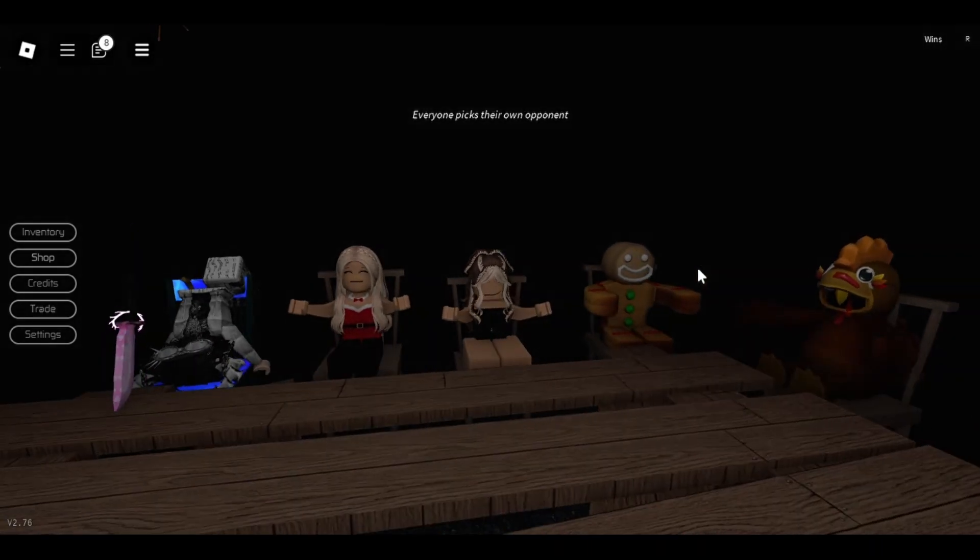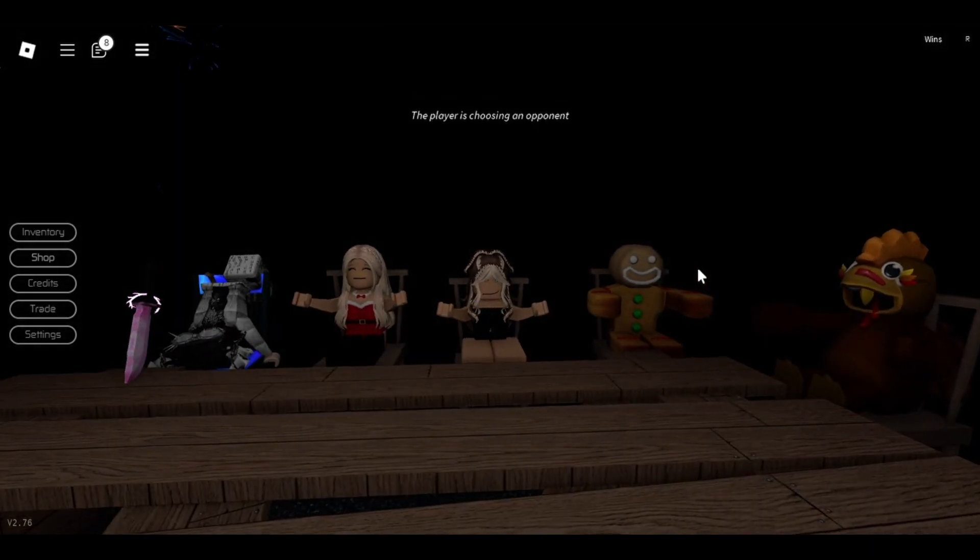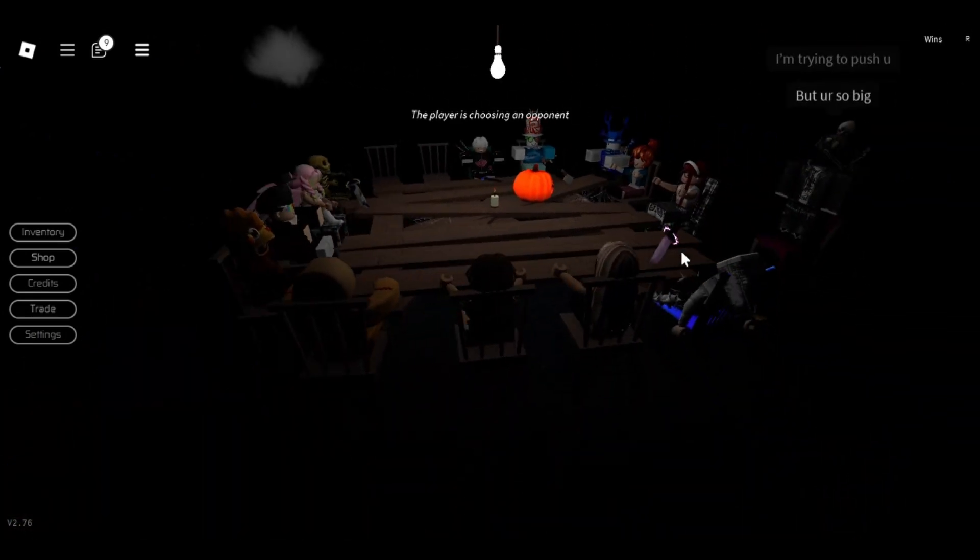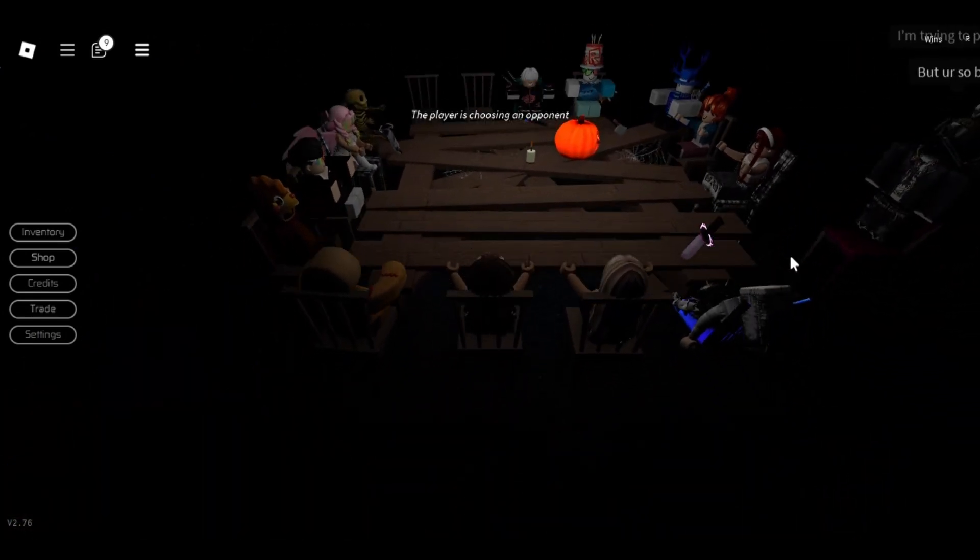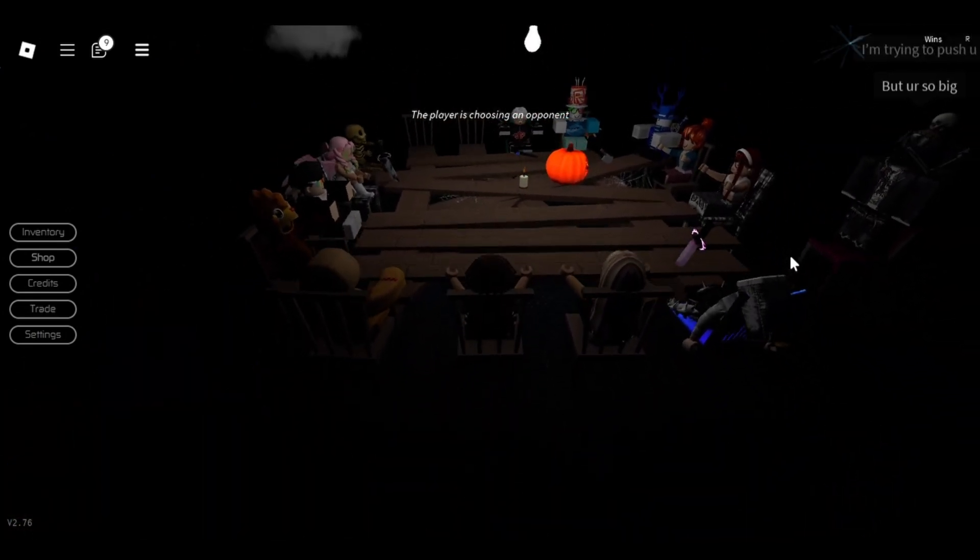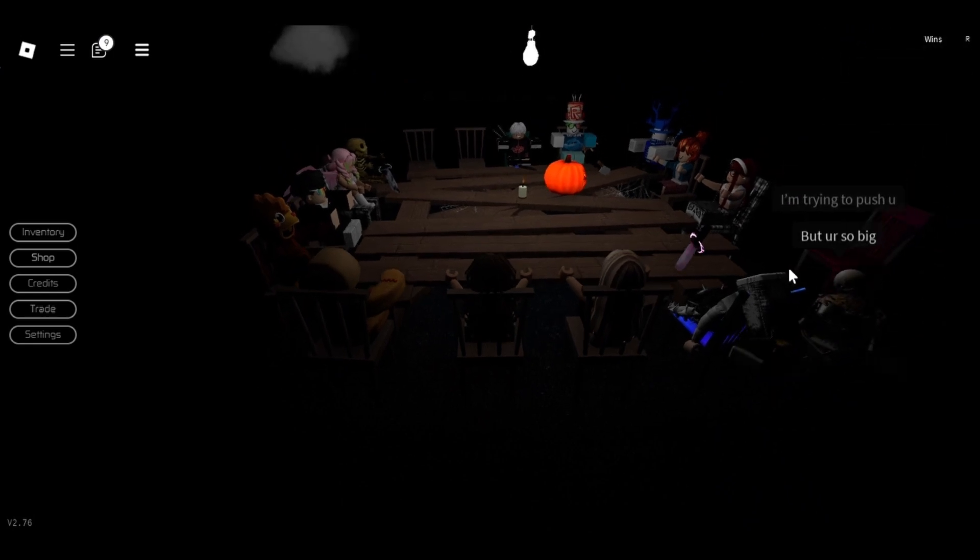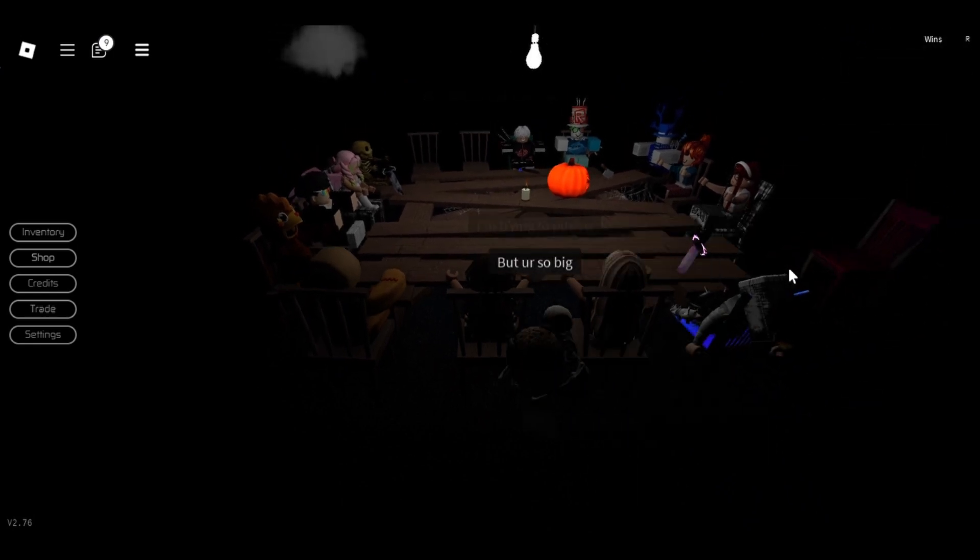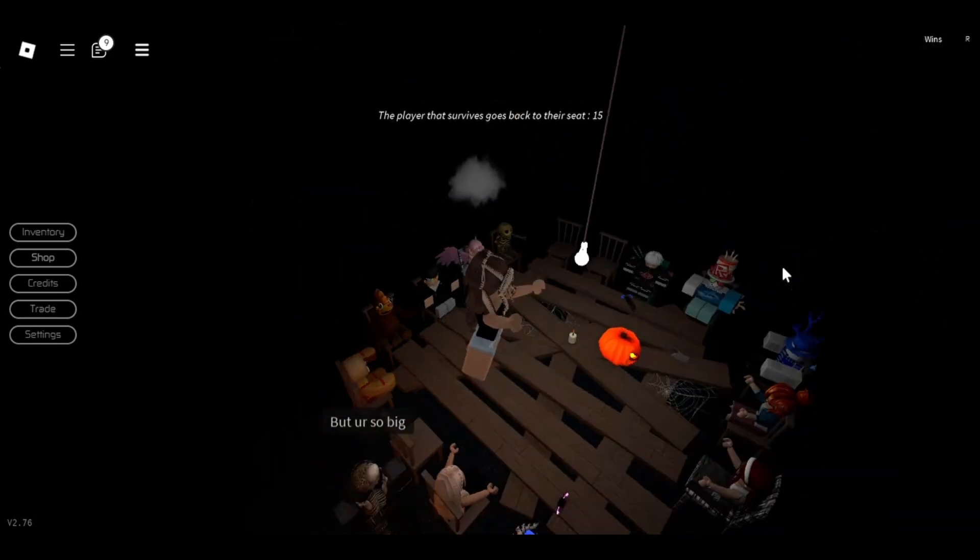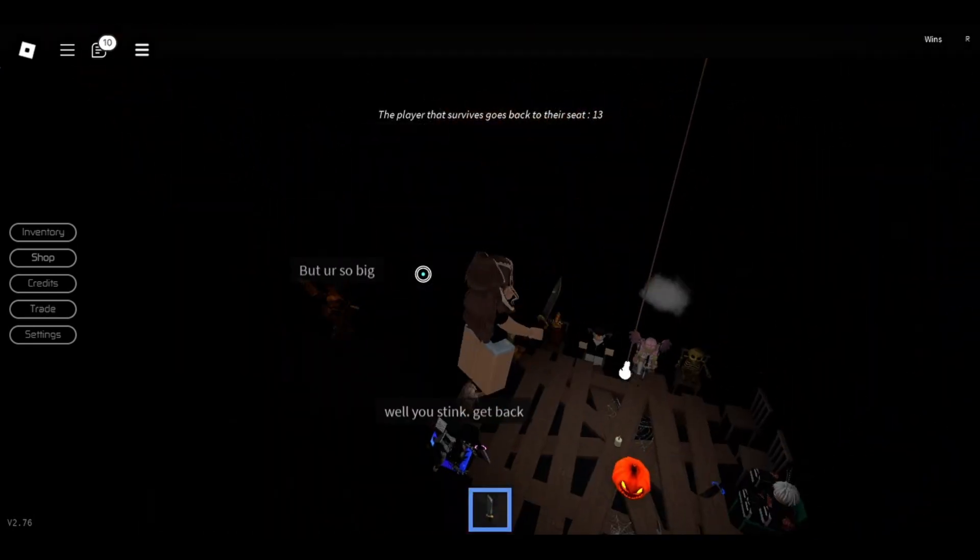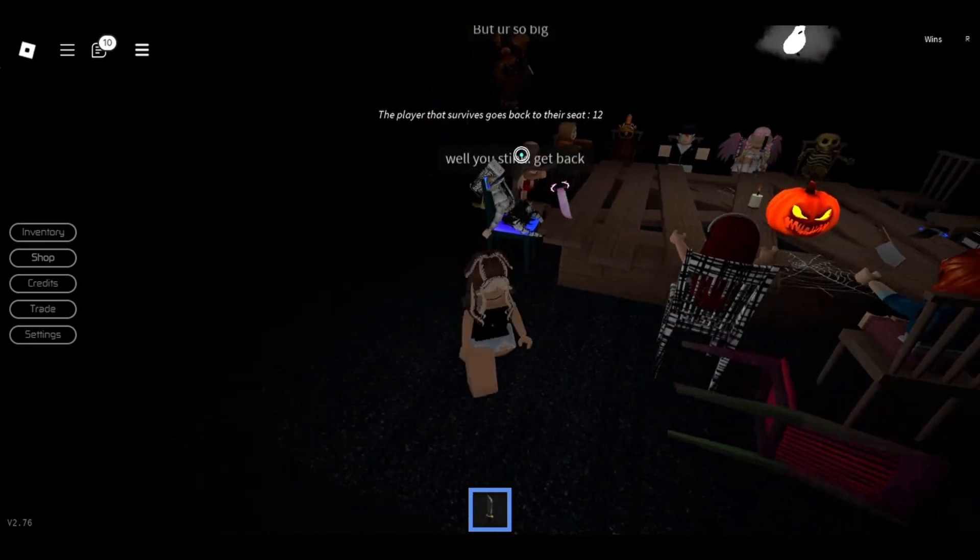It is the second round and it had Duck Duck Stab again. I did not expect to be first.